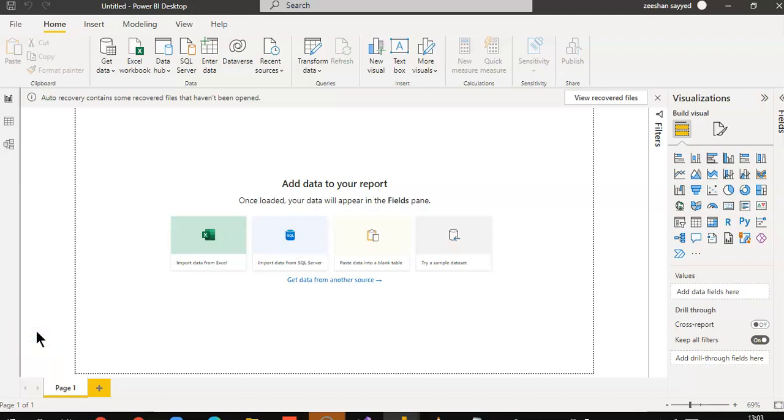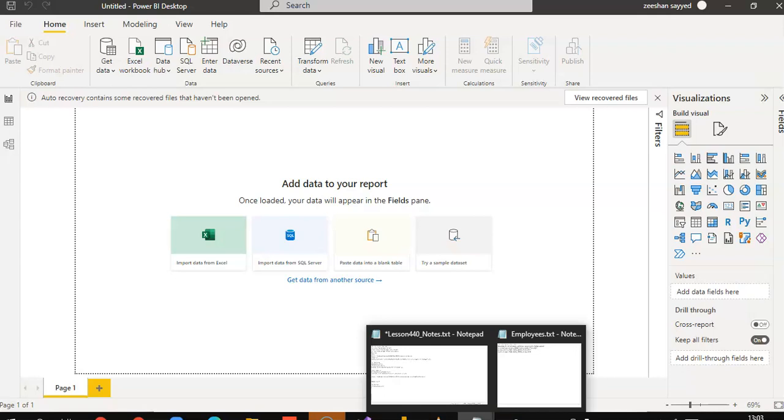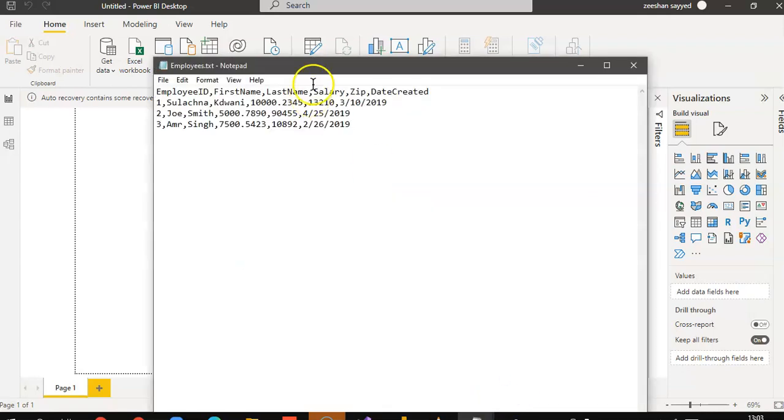In this lesson, we will cover data types. So, our data is of this format: Employee ID, first name, last name, salary, zip, date created.